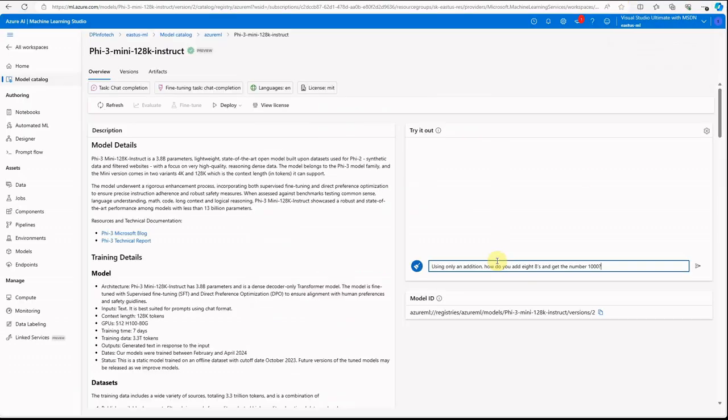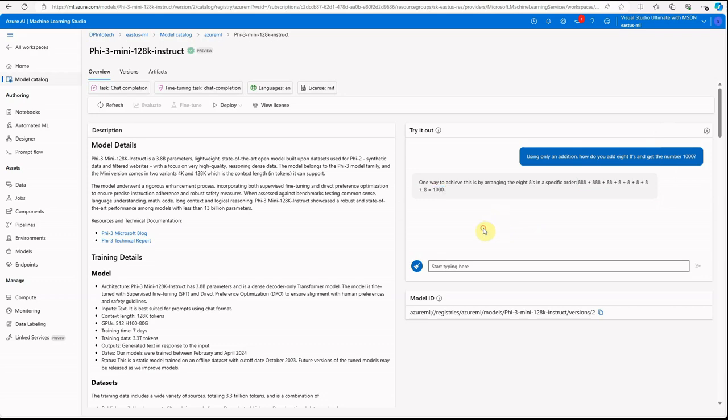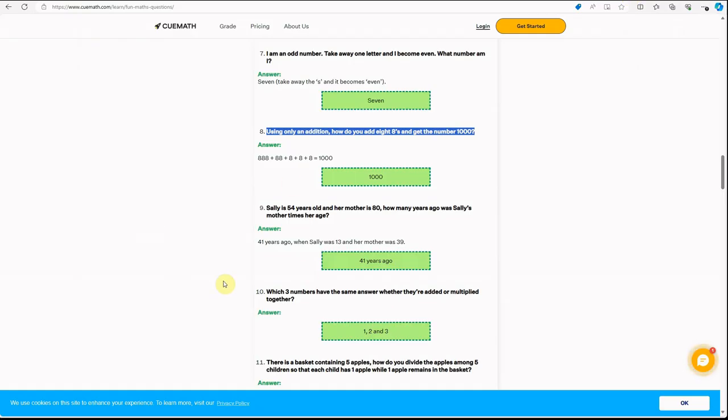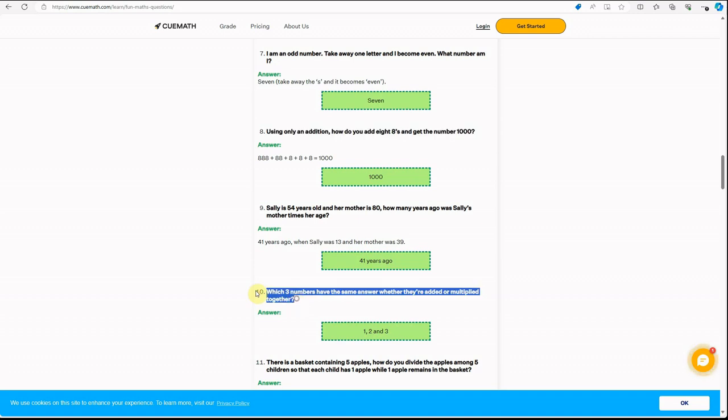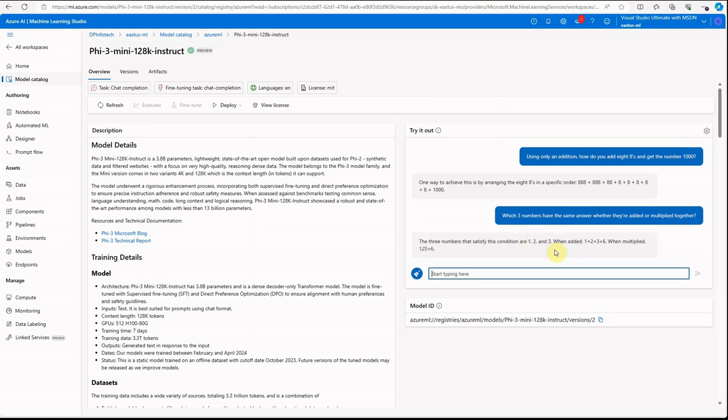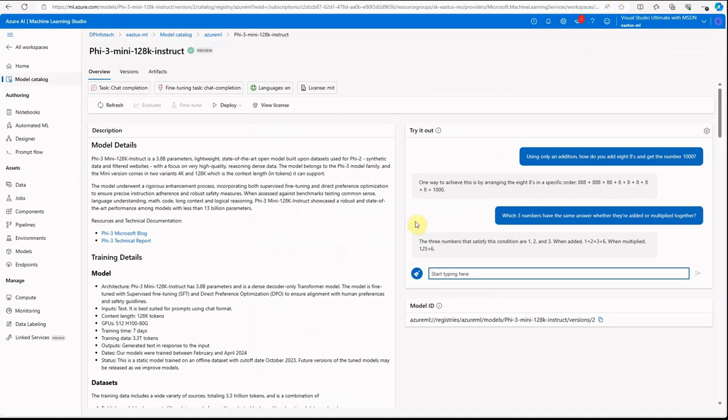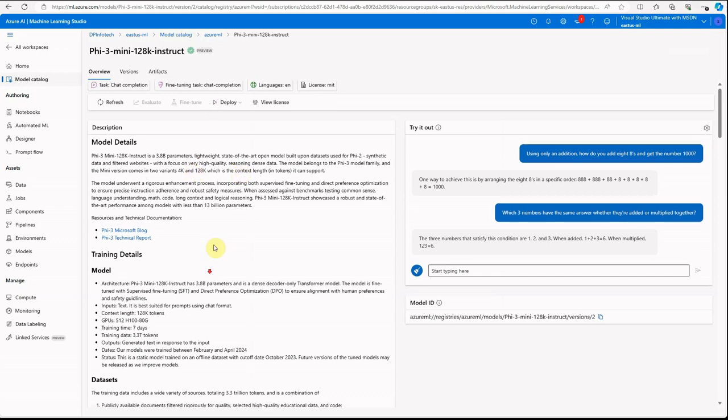Using only addition, how do you add eight eights and get the number thousand? And here you can see how fast it got the results. It's like very fast. That's how you can do it. If you want, we can try one more question. And here you go. Let me validate: one, two, and three. This is perfect. So I hope you got an idea about how to use this mini and feel free to check out this particular notebook.